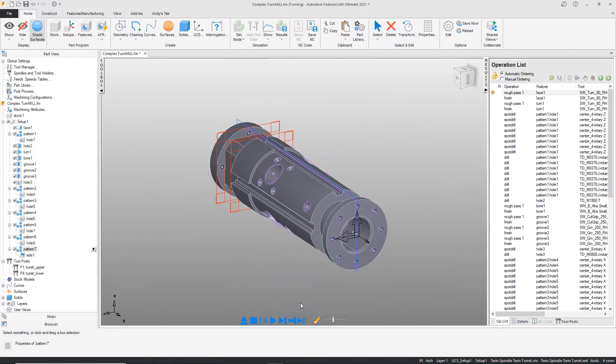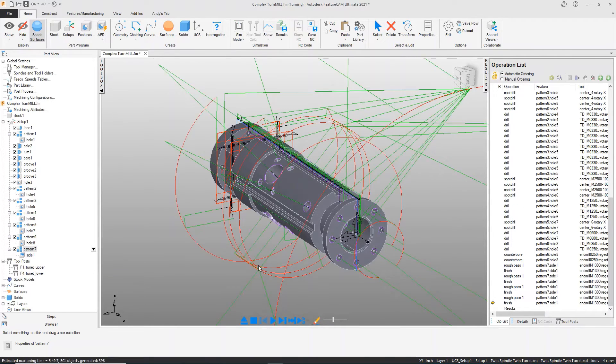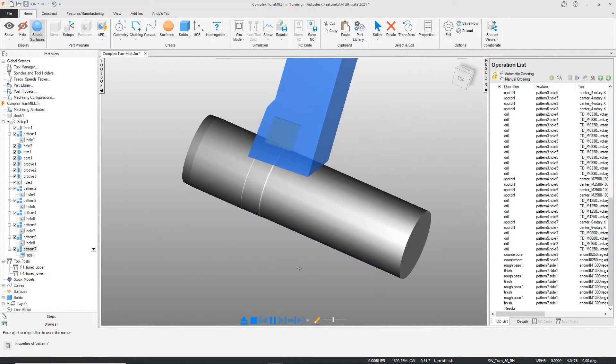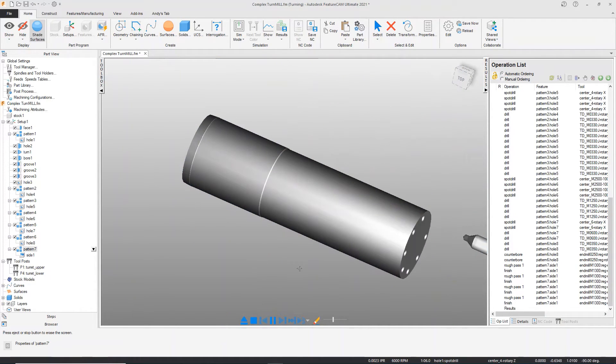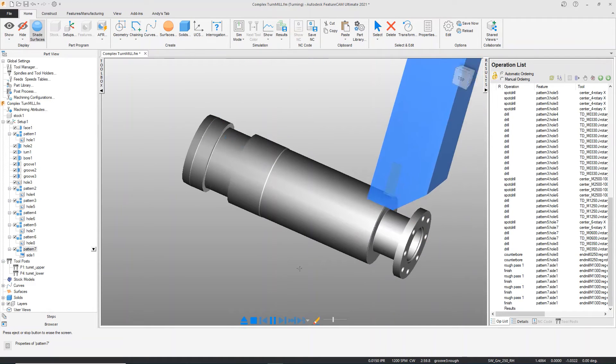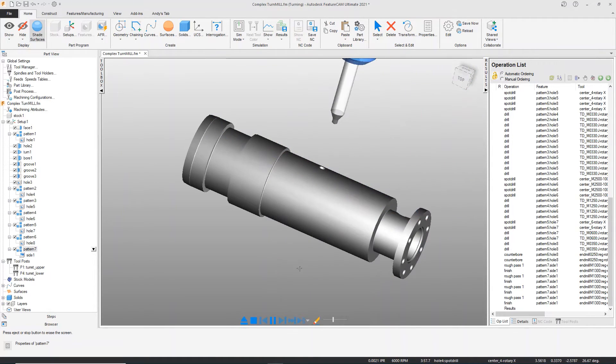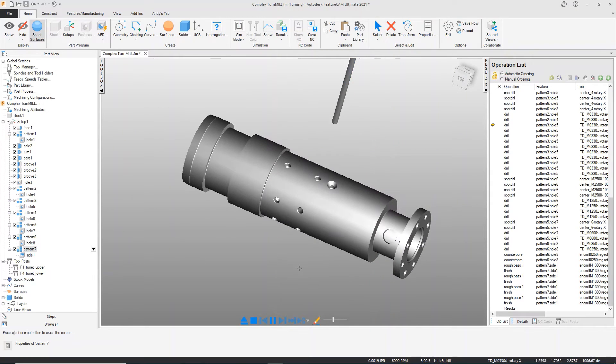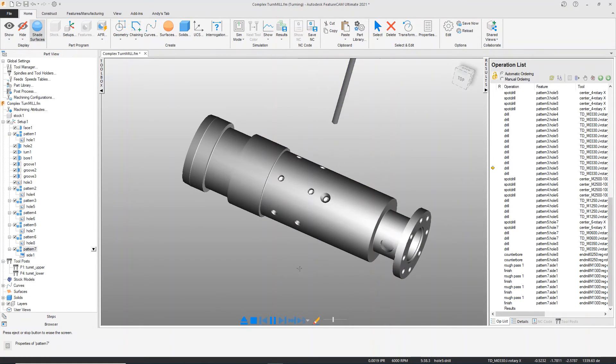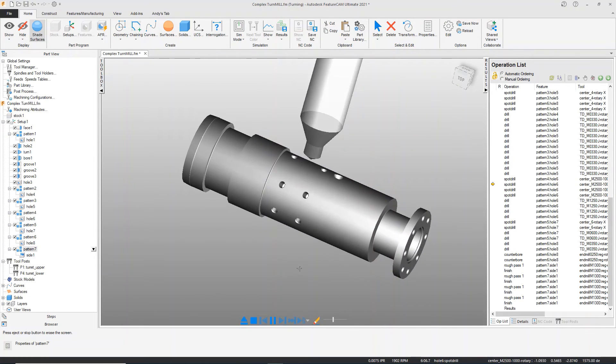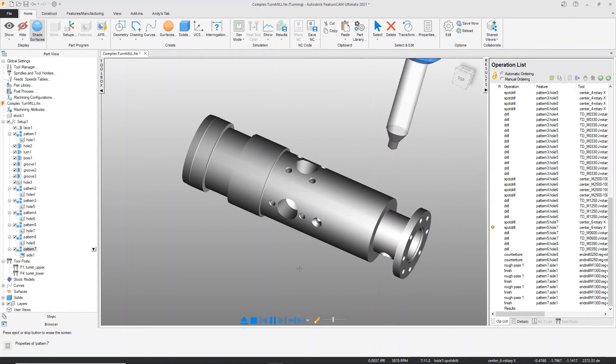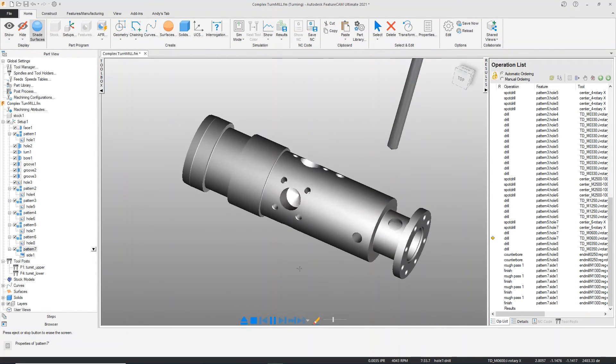Let's take a quick look at the simulation, and thanks for joining me today. You can see all the tool paths that were created by AFR and then the ones we did with IFR, using FeatureCAM to simplify our programming time.